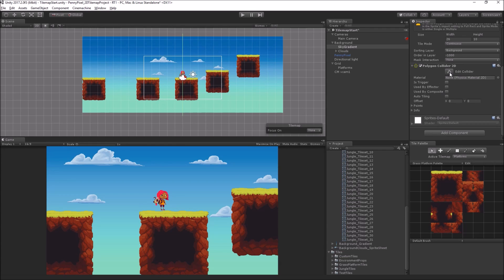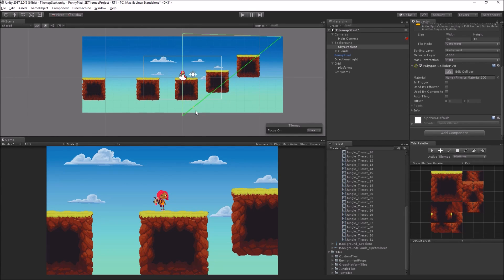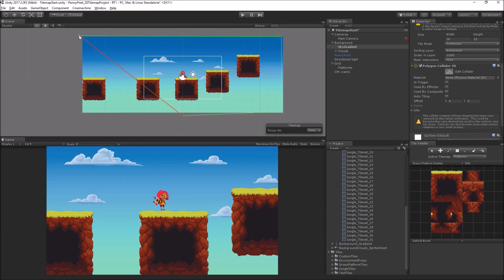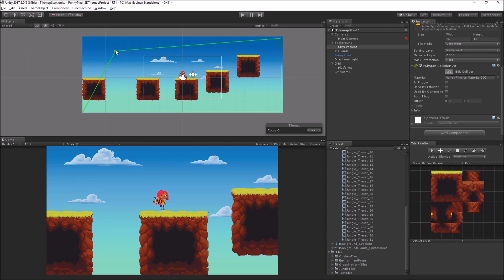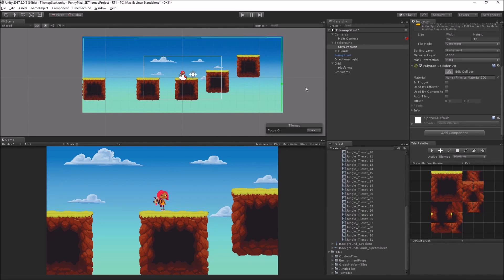I'll zoom out and click Edit Collider, which lets me edit the collider in the Scene View. I'll just drag the points to set it inside the limits of the background. We could make some kind of irregular shape if we wanted — for example, if you had a cave to the side and wanted to limit the camera there. You could cover irregular side pieces with the custom shape of the Polygon Collider.